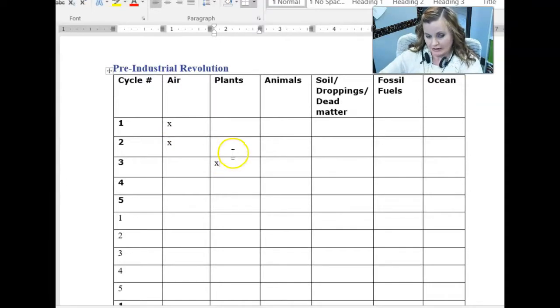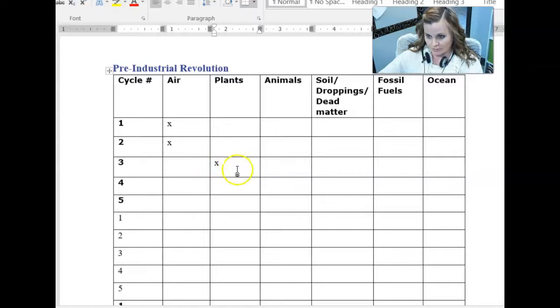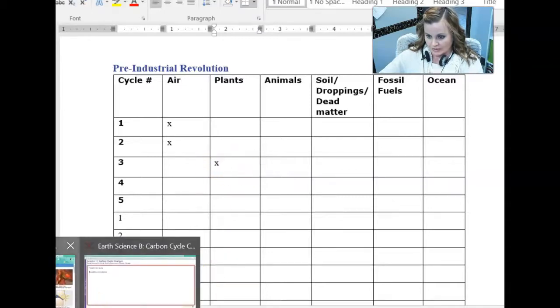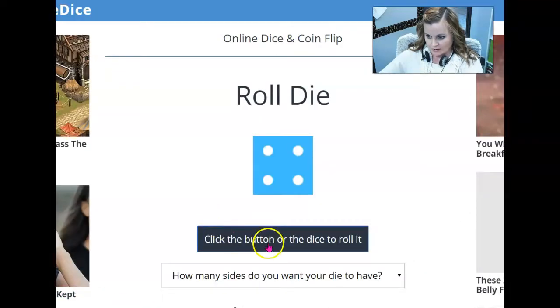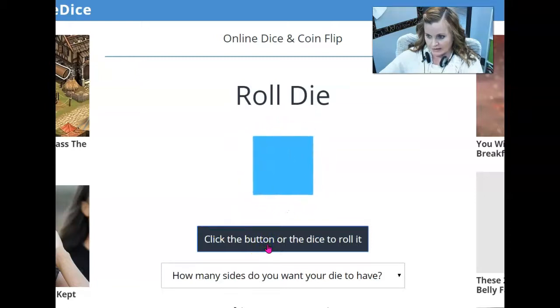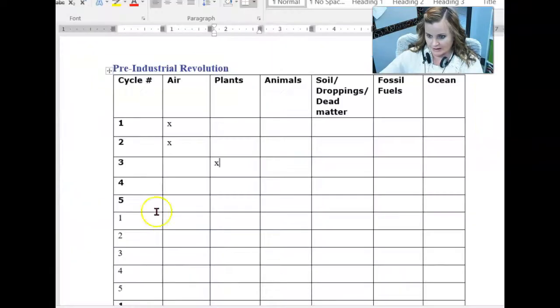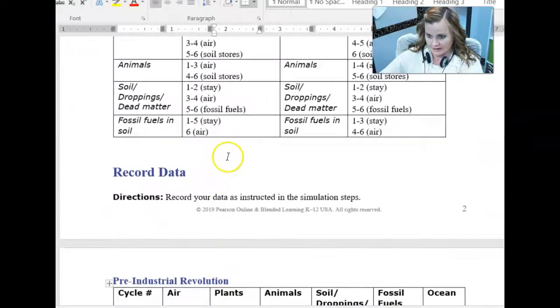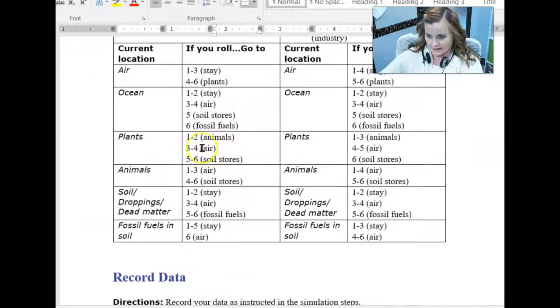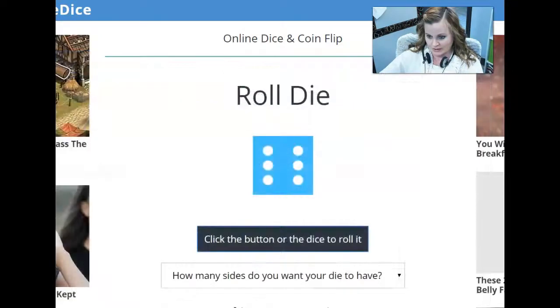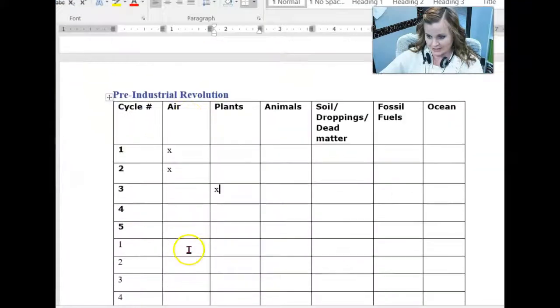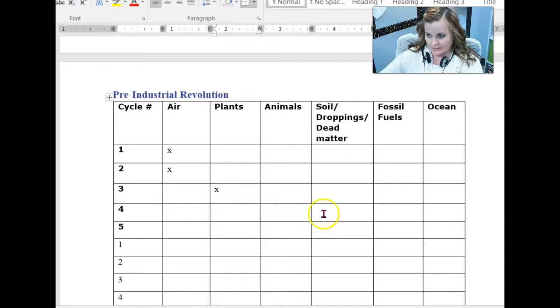And you're going to continue to do this. Every time you roll, do one more simulation for you. I got a number six. So according to my, I'm in a plant, right? If I roll a six, I go to the soil stores. Sorry, I just got to scroll down. So that's going to bring me all the way down here. Soil stores.